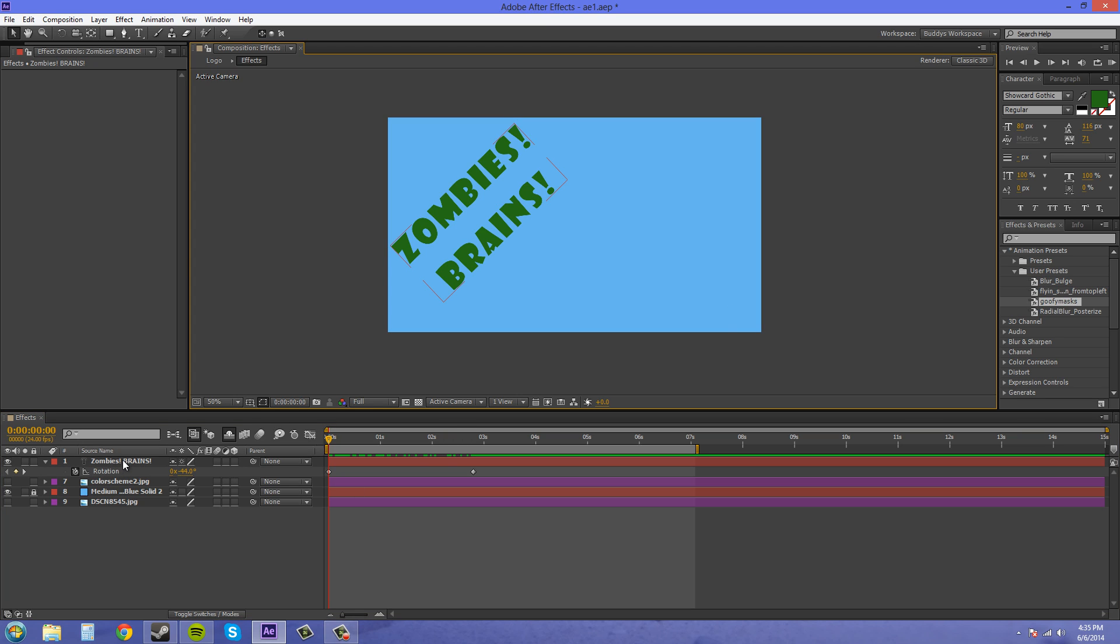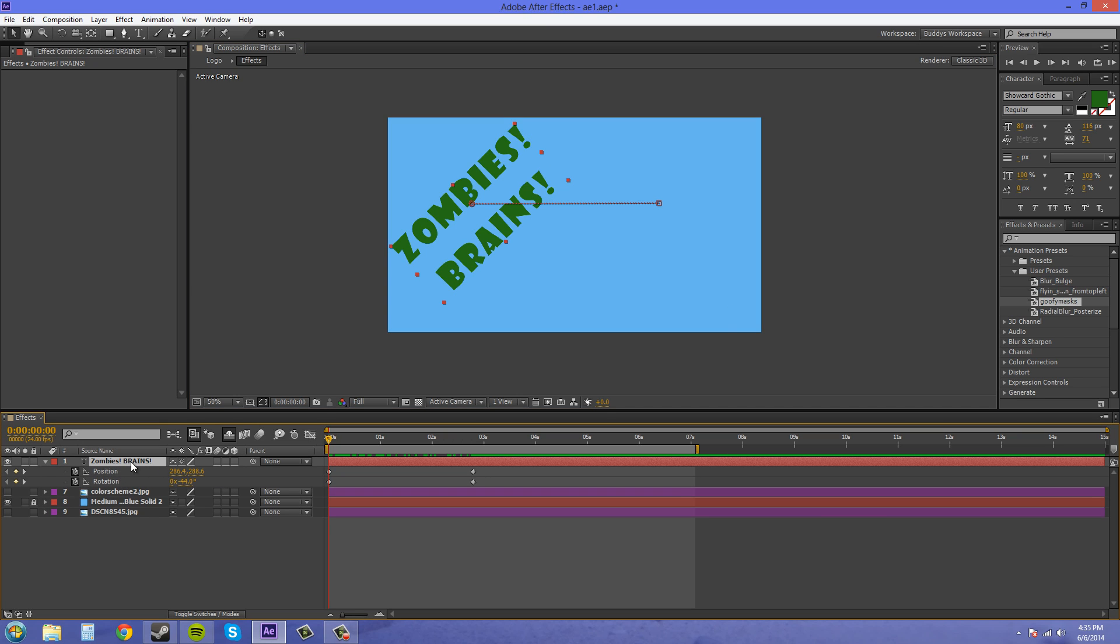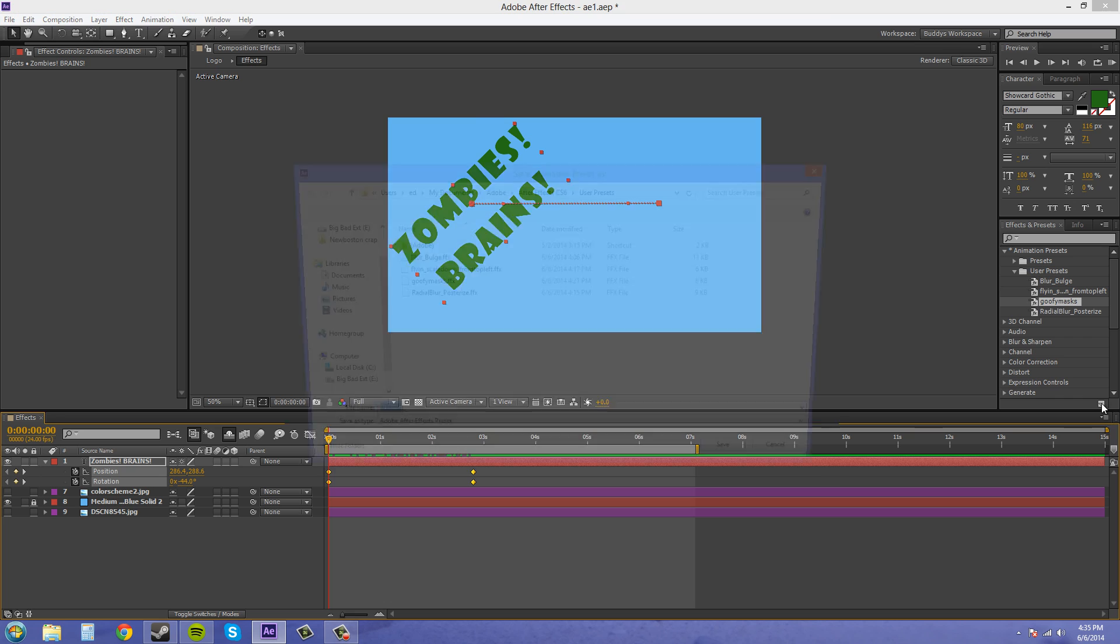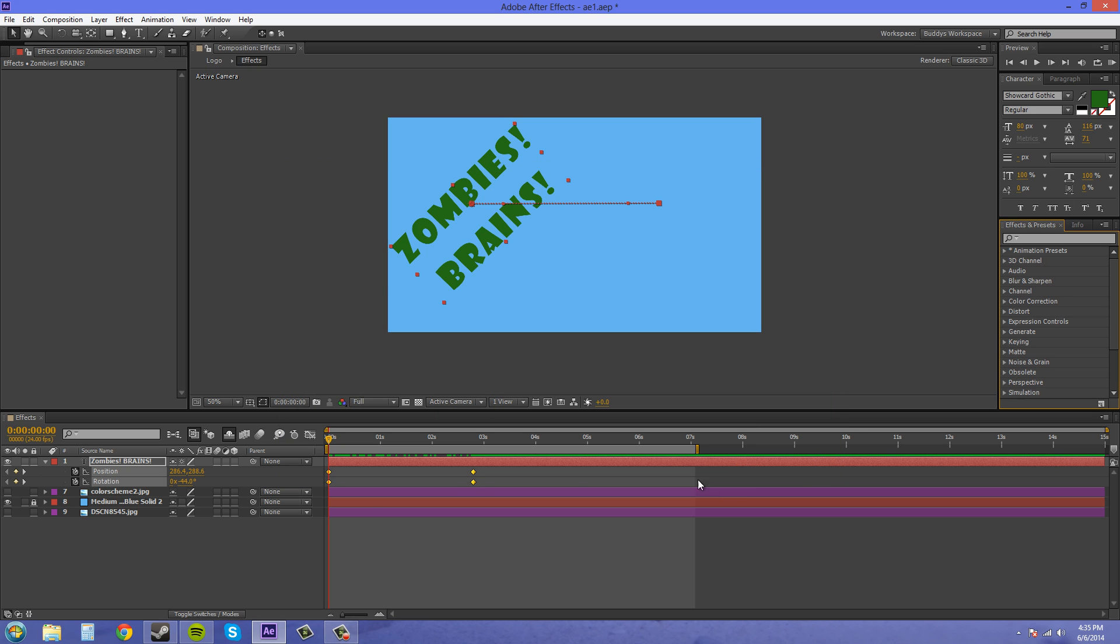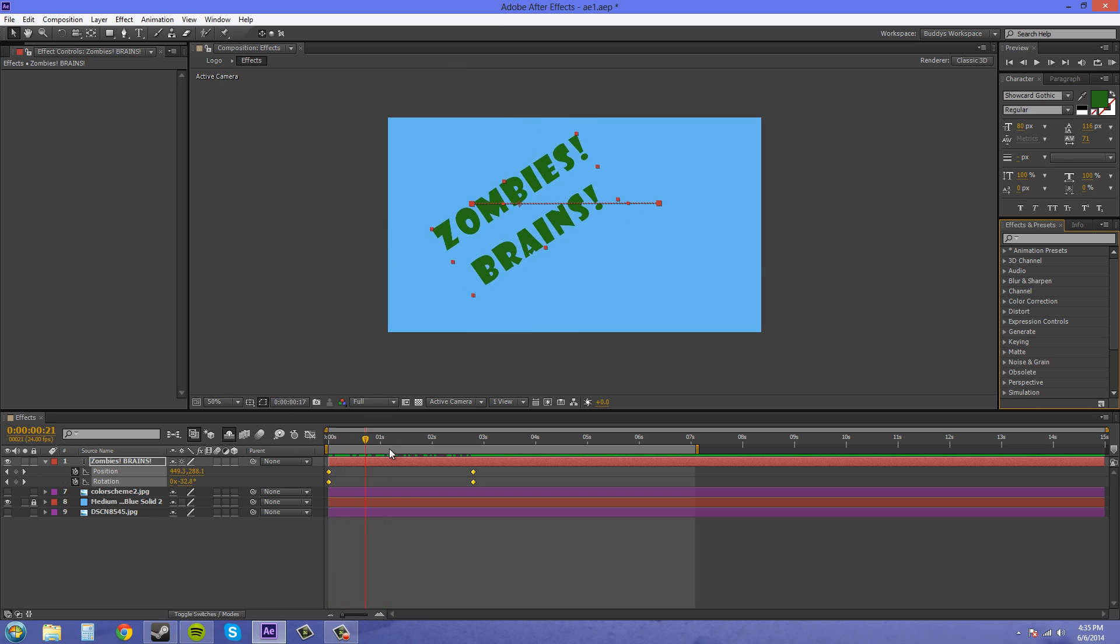So I'm going to select all my keyframes and properties and I'm going to create a new preset out of it and this is going to be our, we'll just call this one a test so I know that I can delete it later. So that's our, this is going to be our preset here.